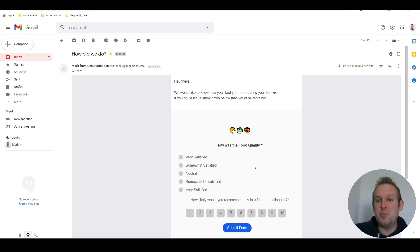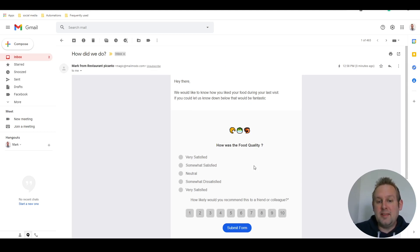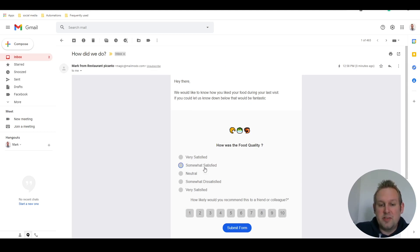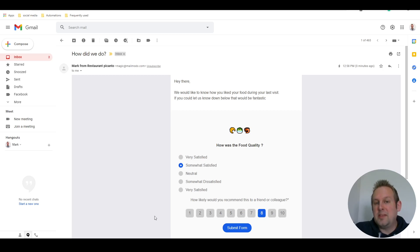Gmail supports AMP functions and as you can see we can fill in the form right inside of here. So if we say somewhat satisfied, and let's say we're going to recommend it with an eight, and then submit the form...